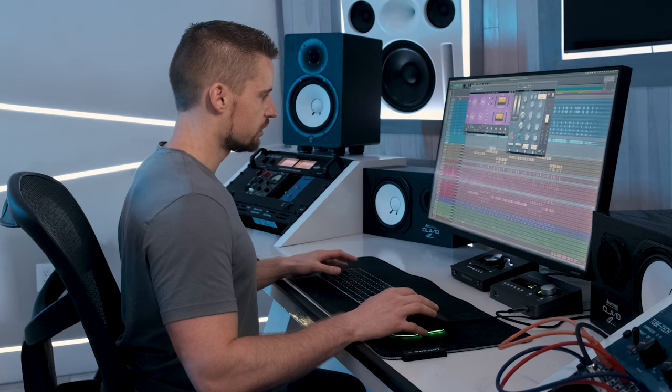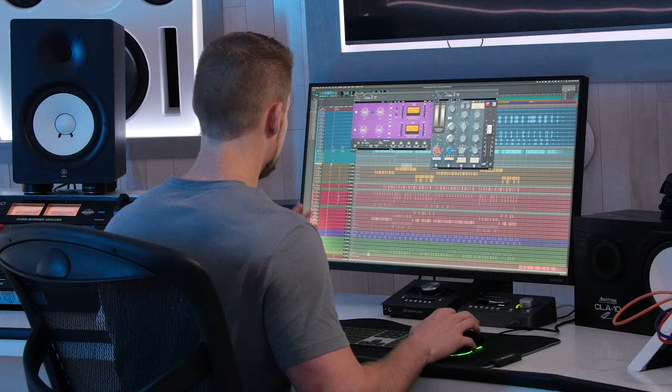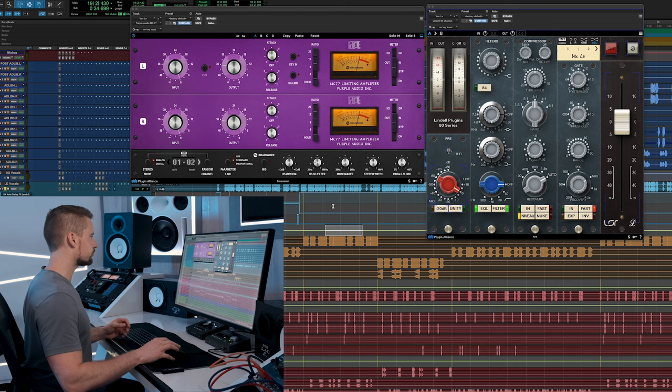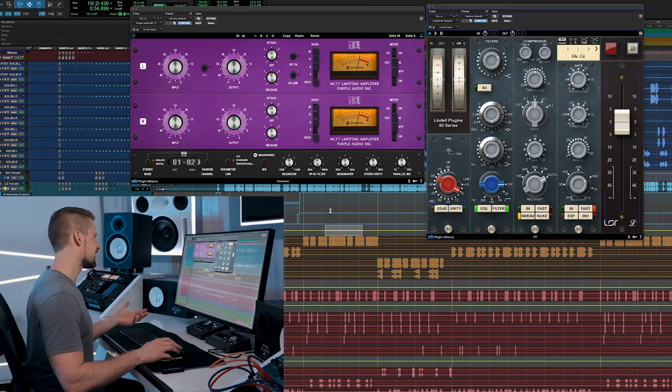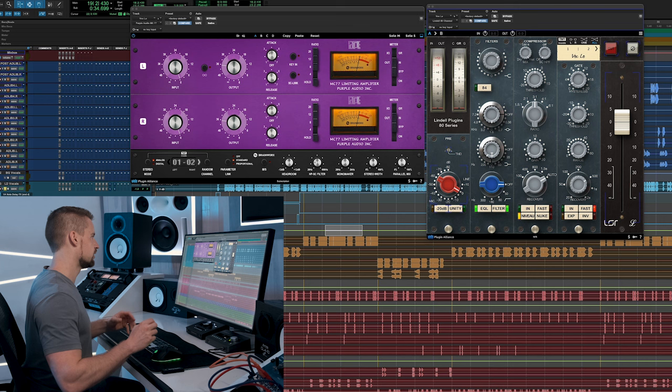So as you could hear the vocal became much more prominent with the parallel compression enabled but less prominent when I took it out. And that's one of the reasons why we do it. So what did I do in the parallel chain? Well I compressed it heavily with the MC77 limiter and I followed it up with the Channel 80 where I basically added in a ton of low end to smoothen out the vocal to lift it. So that's why I would use parallel compression for this instance.